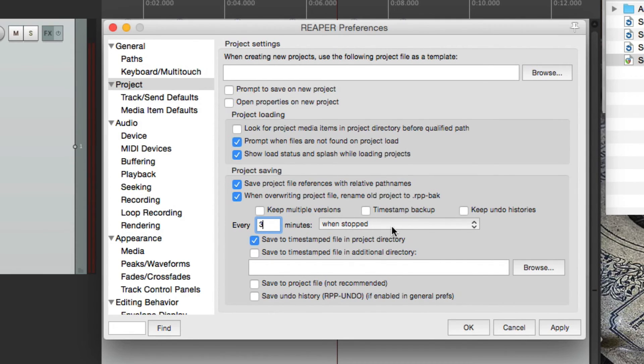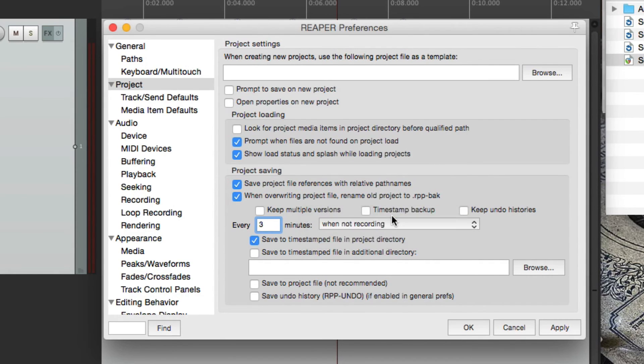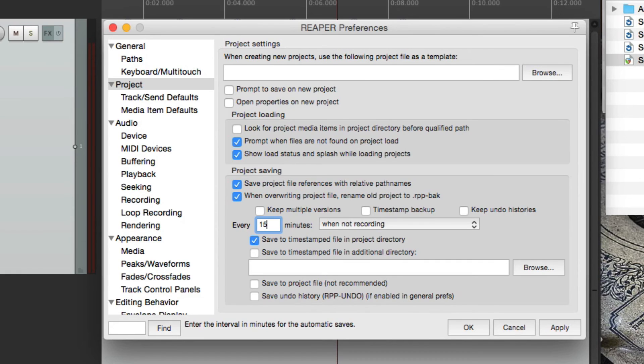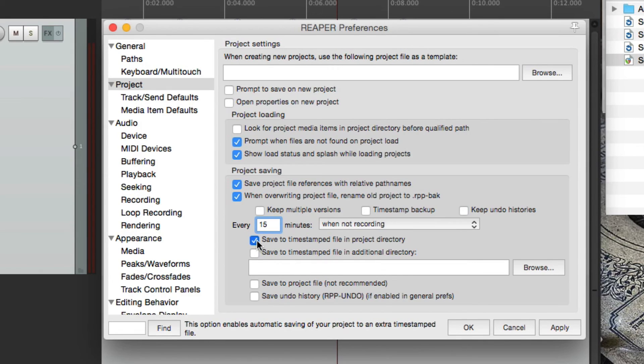This way it's not going to interrupt while I'm recording or playing back, although it happens in the background. But the default is when not recording and 15 minutes. But you have to turn on one of these options down here. Now, besides this option,